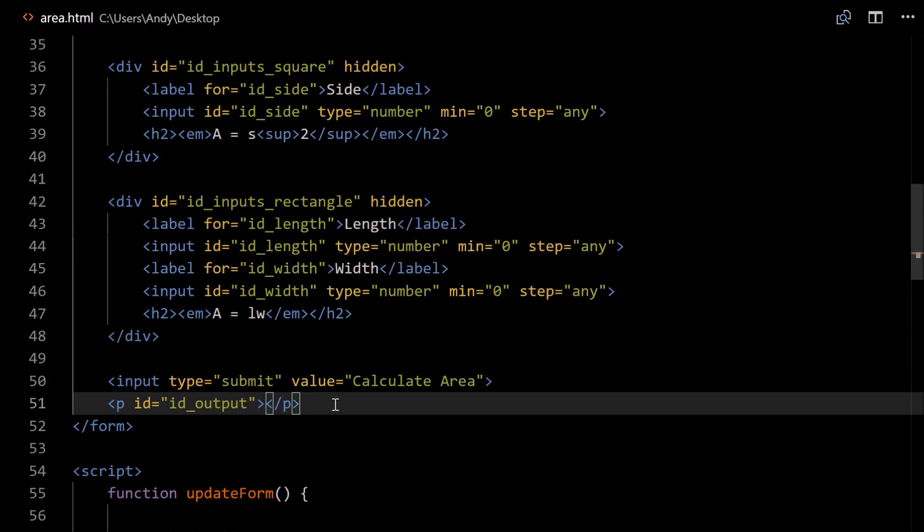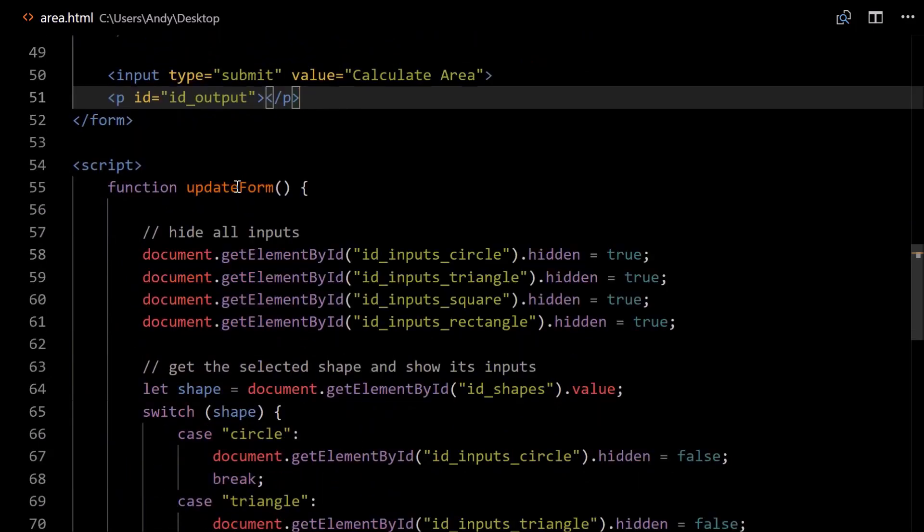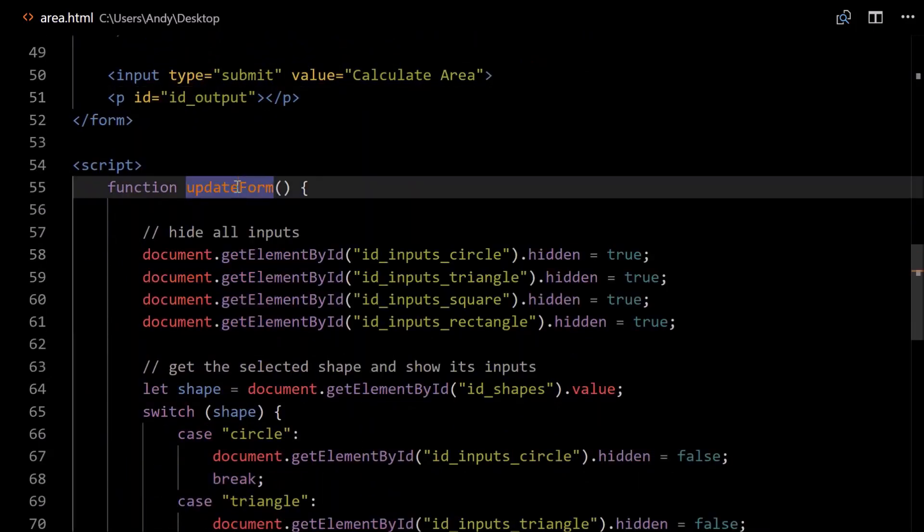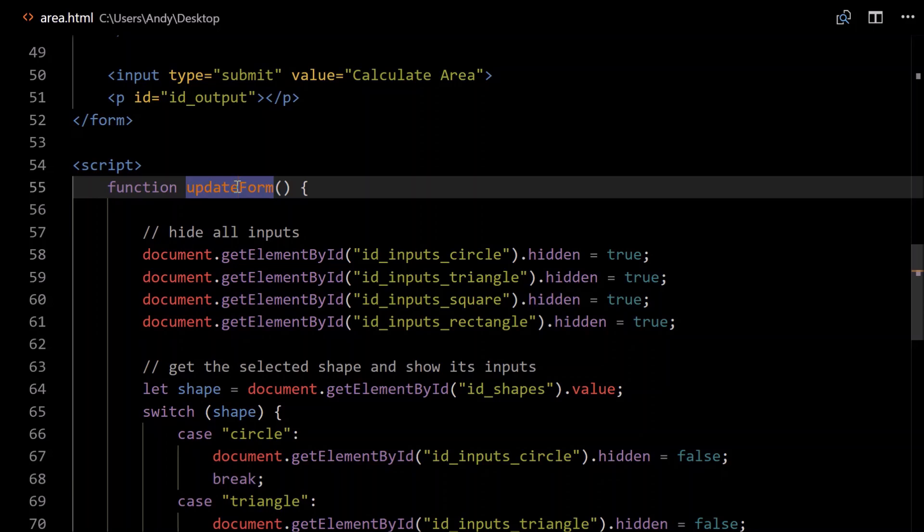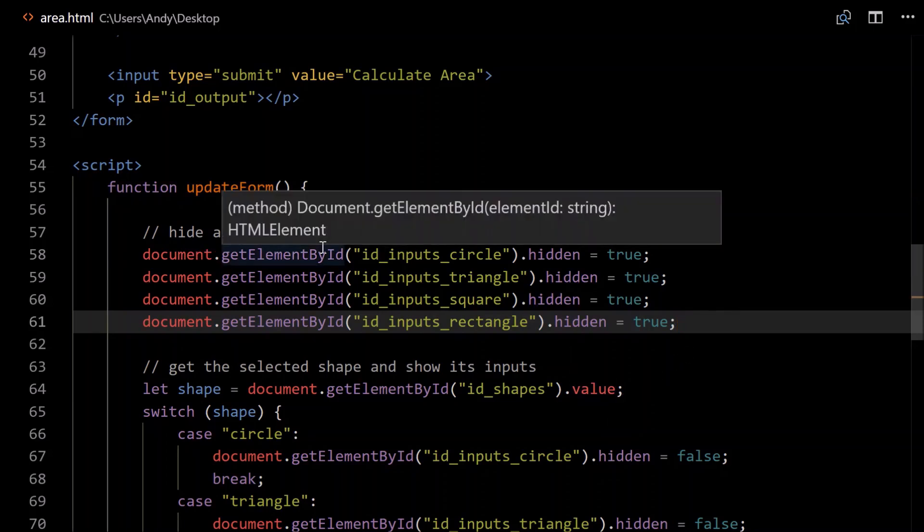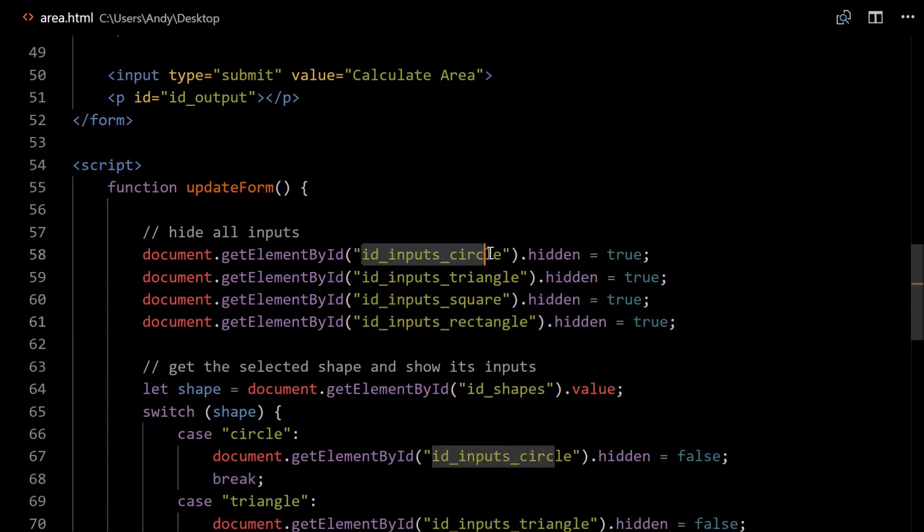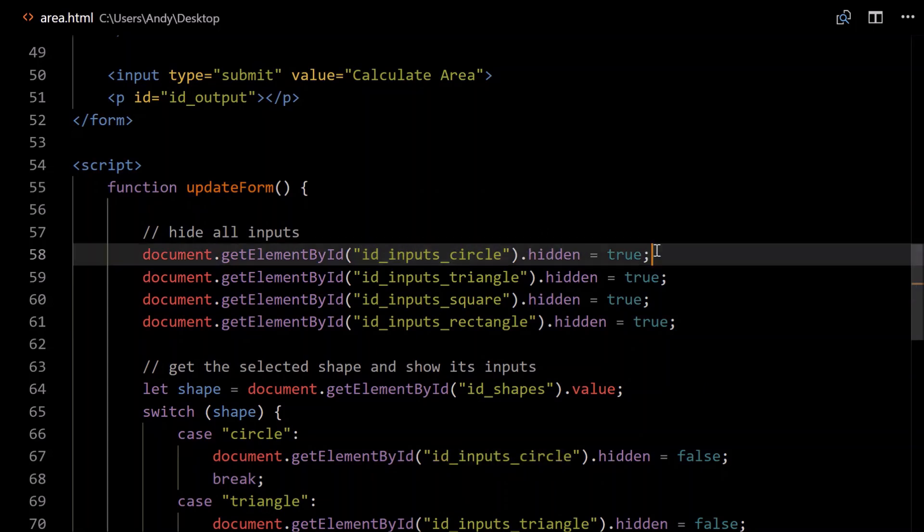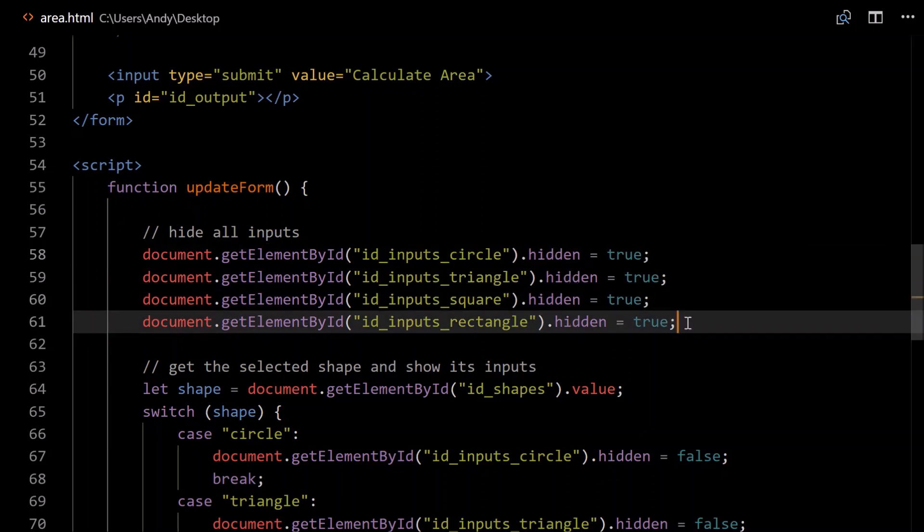So on to our functions, so updateForm is called when they change between shapes. So the first thing I'd like to do is hide all the inputs. You could not do that, you could for example, when they click circle, you could hide the other inputs and display circle. When they select triangle, you could hide all the other inputs and display triangle. But it's just easier to hide everything and then show the thing that's valid. So to do that, we go document.getElementById. Get the id for each of the inputs, so input_circle. Set its hidden property, so .hidden equals true, that means it'll be hidden. Do that for each of them, and so on. A lot of this is just copy and paste and modifying.